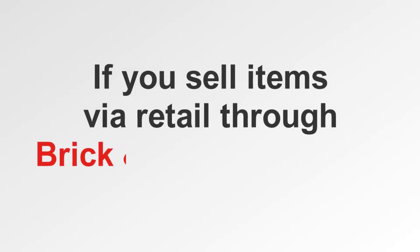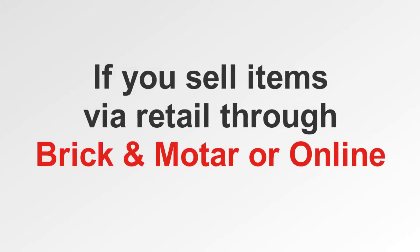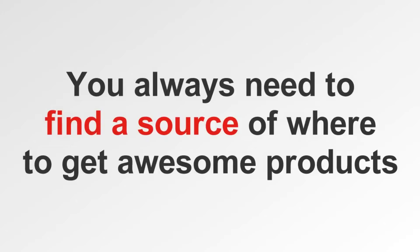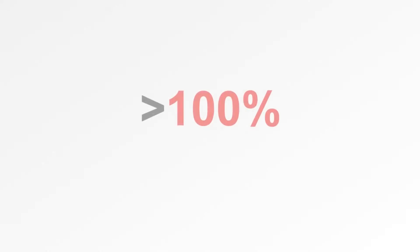You always need to find a source of where to get awesome products that are awesome enough that even with a healthy markup they fly off the shelf. So check this out.